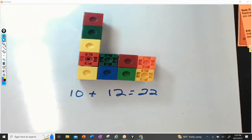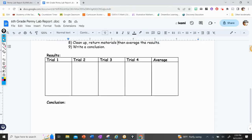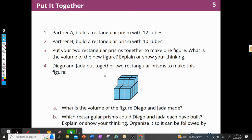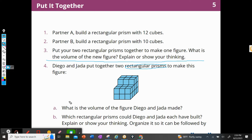All right. Now we're going to talk about Diego and Jada. They put their two rectangular prisms together to make this figure. What is the volume of Diego and Jada's figure? Well, if I think about it, this must be one person's figure in the back, and then this figure in the front must be Diego or Jada's, and the one in the back must be the other person's. So I can imagine cutting it apart and counting them.